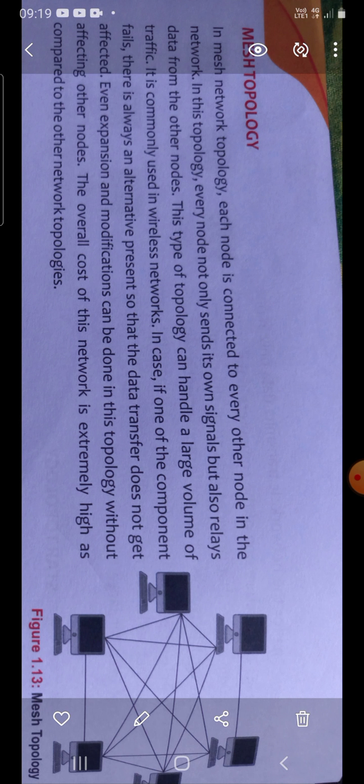This type of topology, as each computer stores the required data, handles a large volume of traffic. It is commonly used in wireless networks. One advantage of this topology is that if one component fails, there is an alternative method, so the work is not affected.